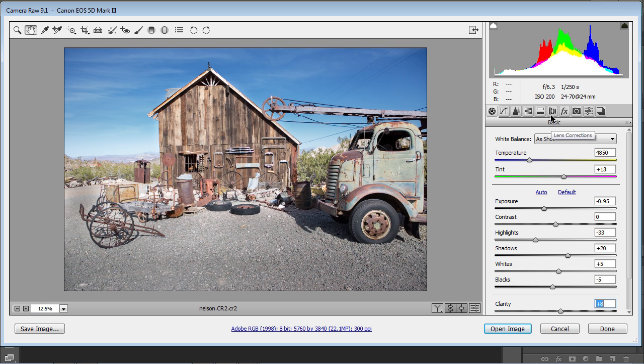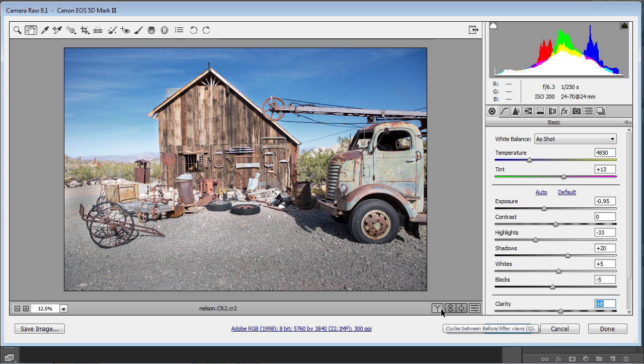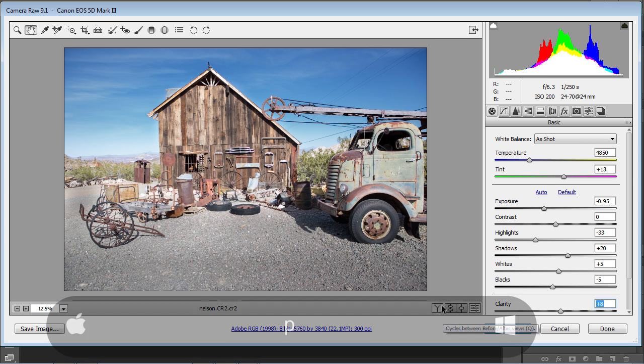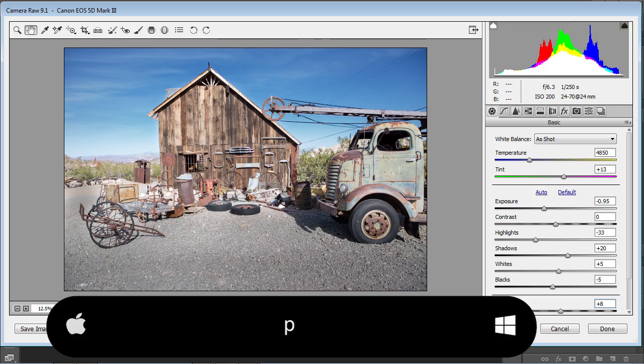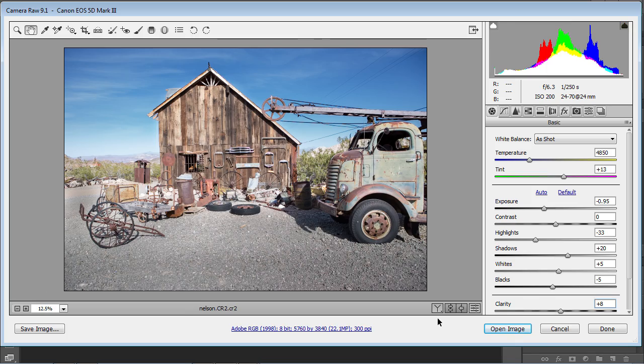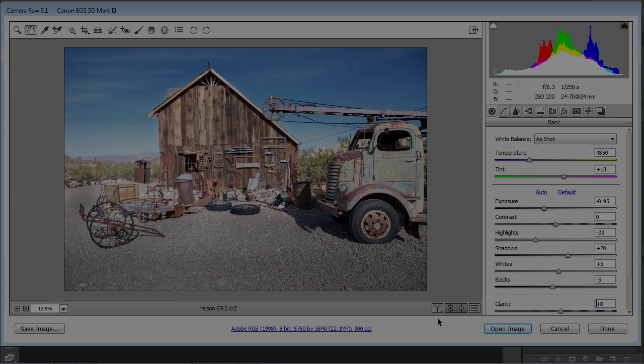So let's have a look and we're going to look at this if we want to look at it before and after. Let's have a look here. We can actually just hit the P key and it shows us before and then the P key will show us after. So there we go. That's the filter brushes.